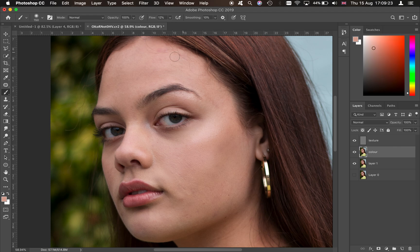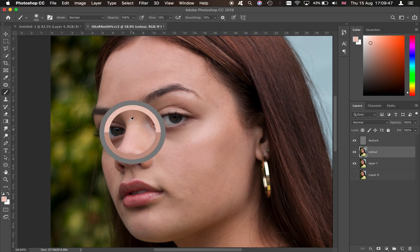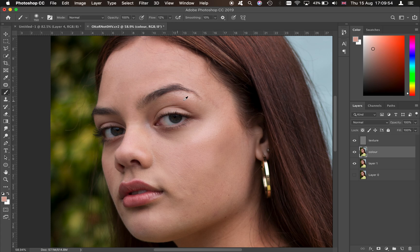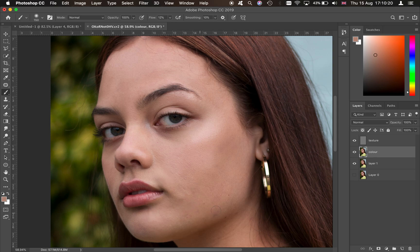Make sure you keep adjusting the color you sample as you paint — otherwise you'll lose all the shadows and highlights and end up with a flat-looking model. Keep the flow around 12% or lower. This technique is also great for dodge and burn — darkening and brightening areas of skin while keeping the actual texture intact. Let's paint under the eyes to see how dramatic a difference it makes.